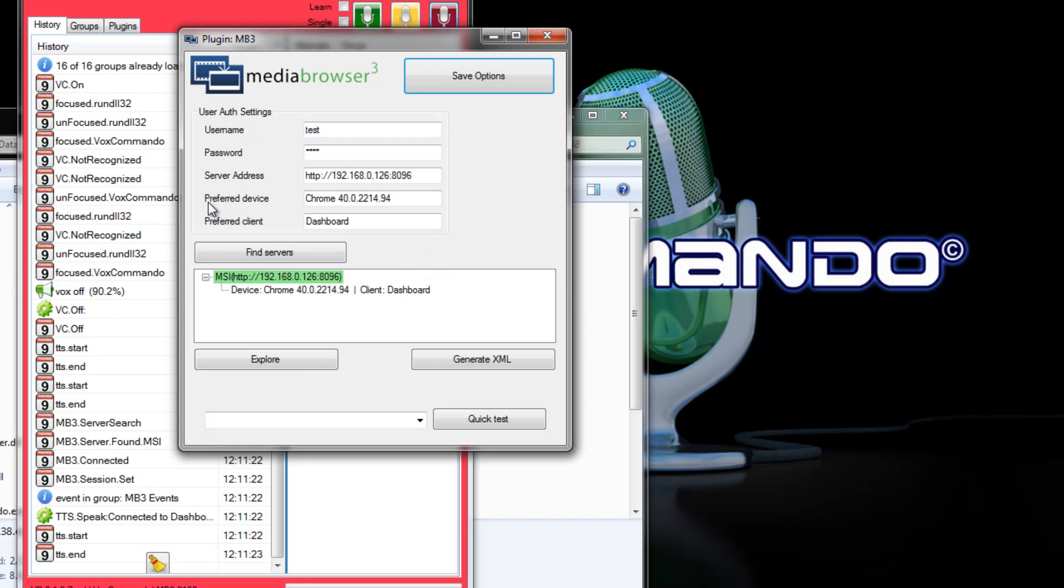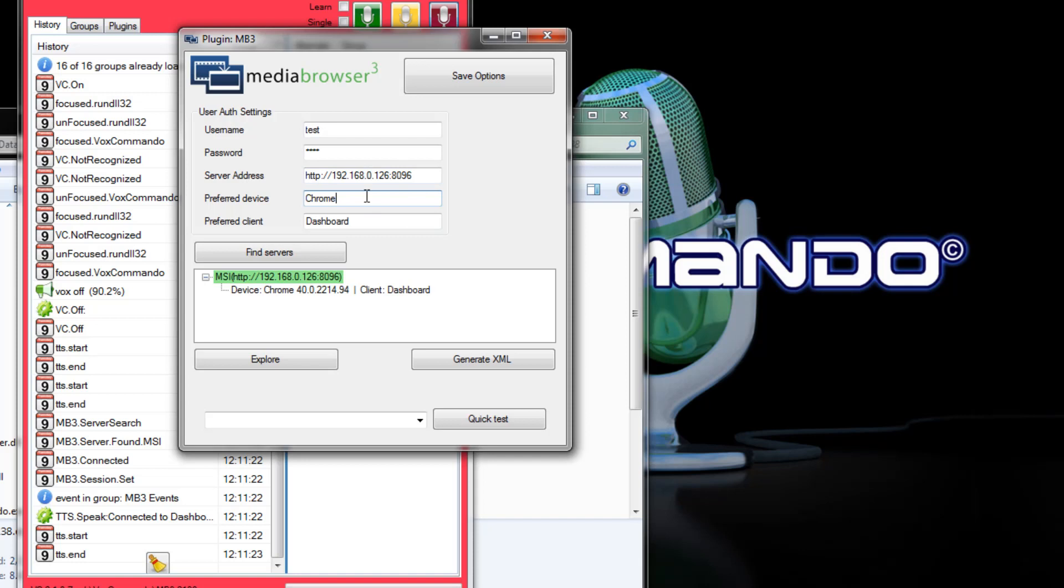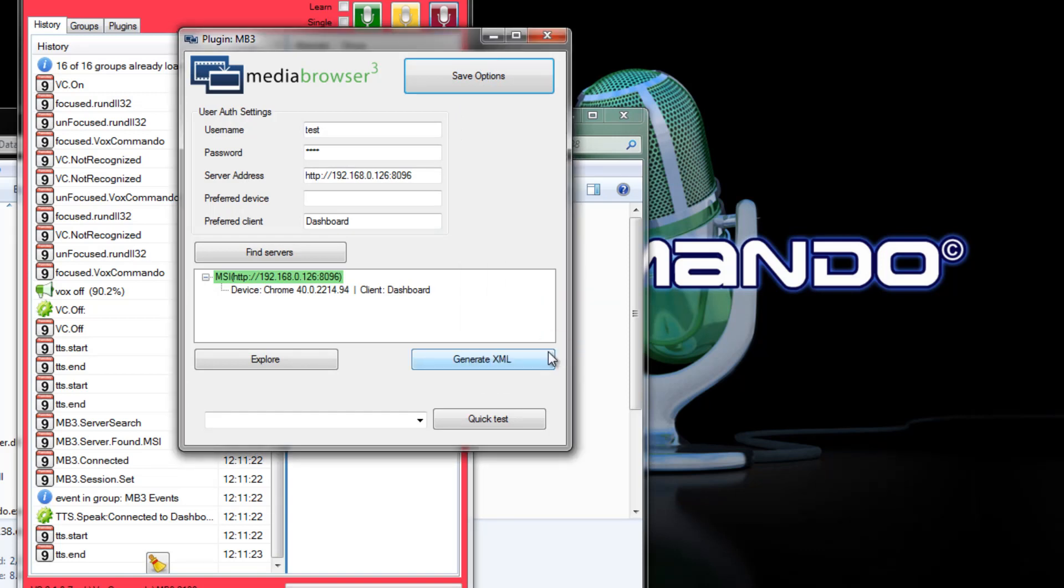However, I'll point out now that the preferred device and the preferred client don't need to be full strings and they don't both need to be used either. So if I want to make it more flexible I could say I only want to connect to Chrome clients but I don't care what version it is. Or you could say I only want to connect to any dashboard that I can find. So any client whose name contains dashboard it'll connect to the first one that it finds.